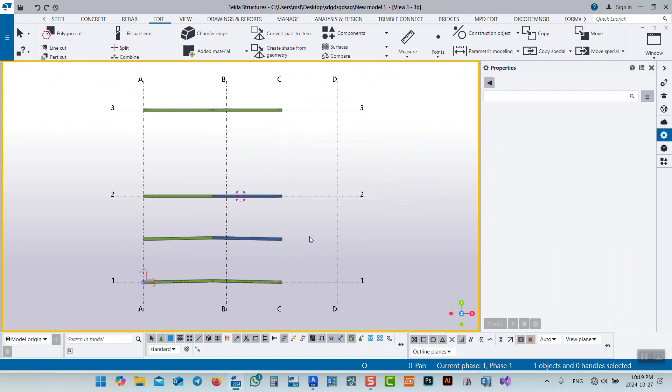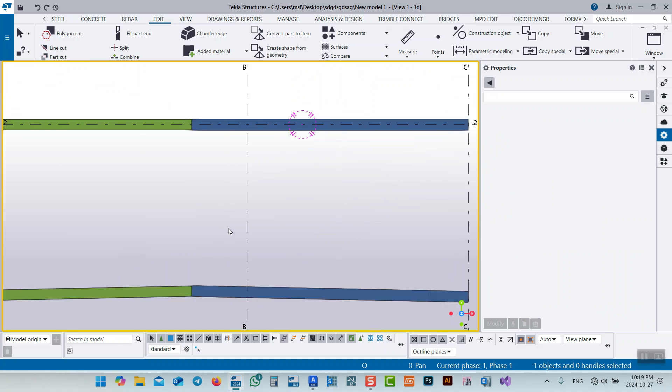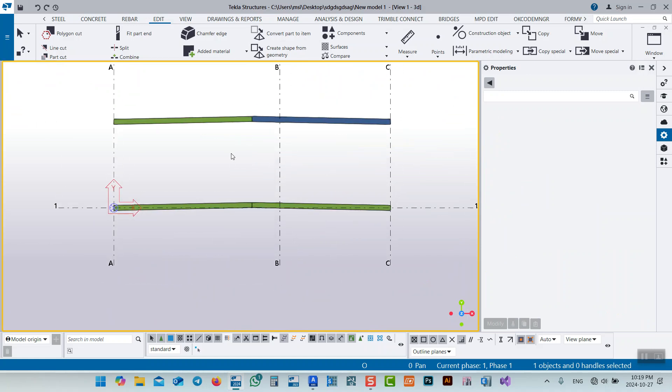If you press Ctrl P, you see that this is inclined - it's not straight.